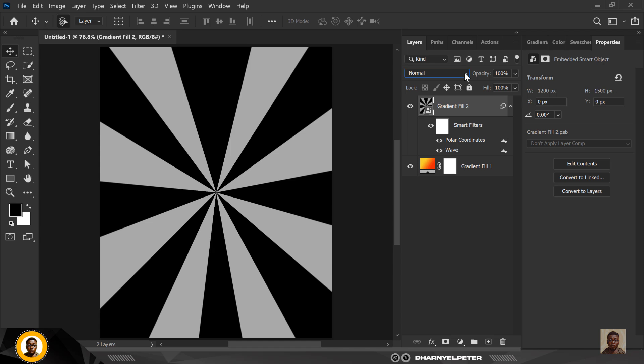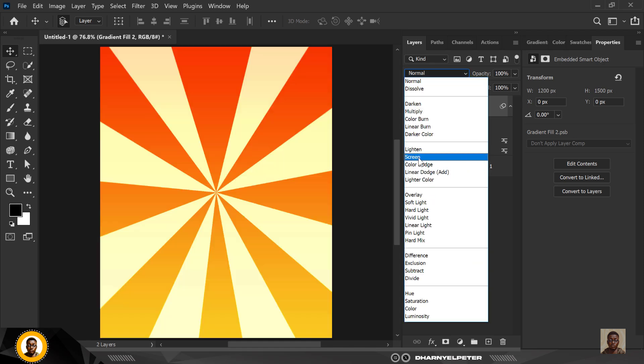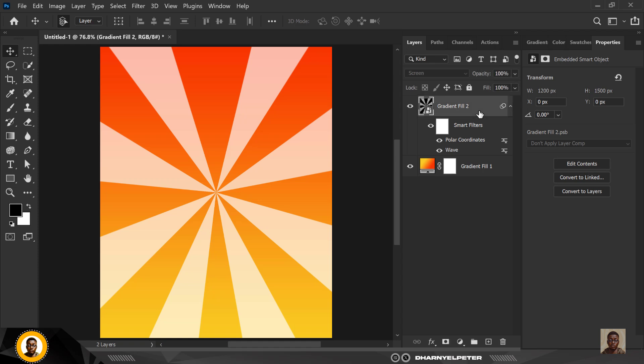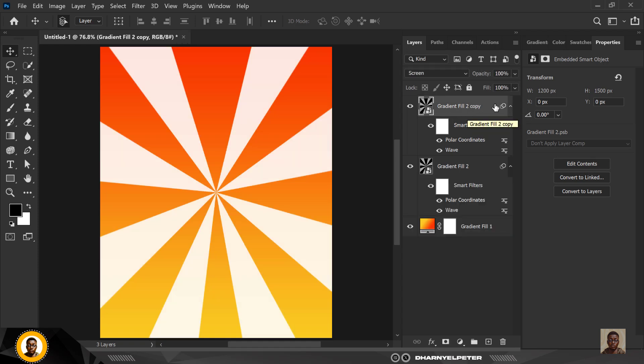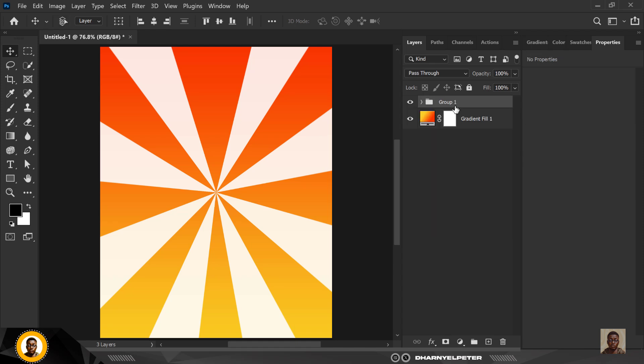Now, go over to adjustment and select screen. That's blend mode, not adjustment, blend mode and select screen. Now to make the effect more dominant, Ctrl J to make a duplicate copy of this. Select the two of them and press Ctrl G to group them. So you can rename this as radial effect like this. So I'm just going to change this to radial effects like this.